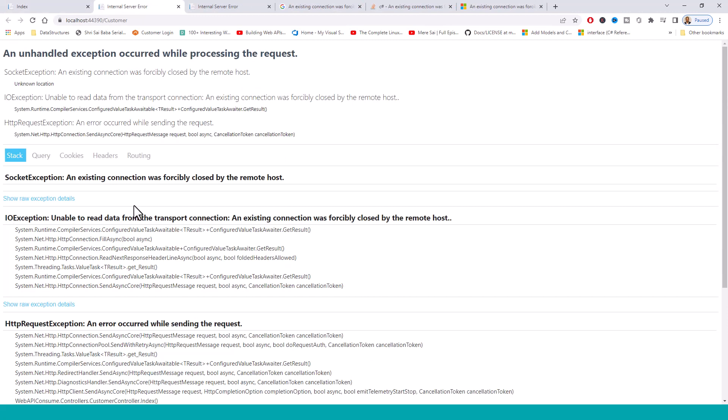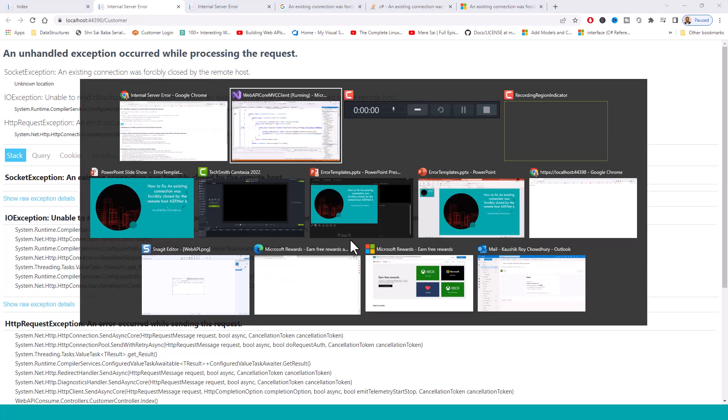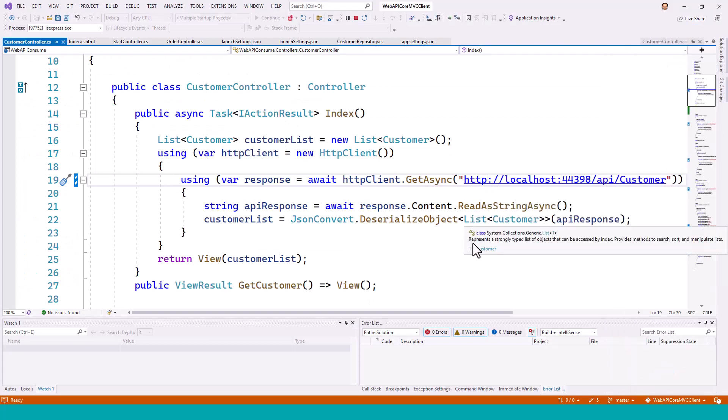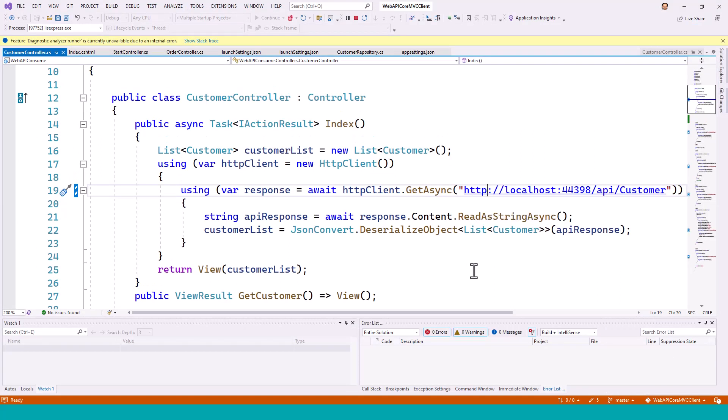An existing connection was forcibly closed by remote host. Unable to read data from transport connection and existing connection was forcibly closed by the remote host. Now I am going to explain each and everything how the existing connection was made and why it was forcibly closed by this typo. So let's go back to the code.